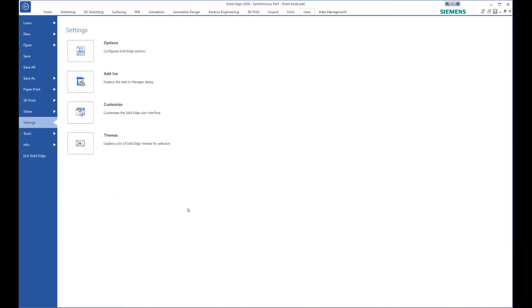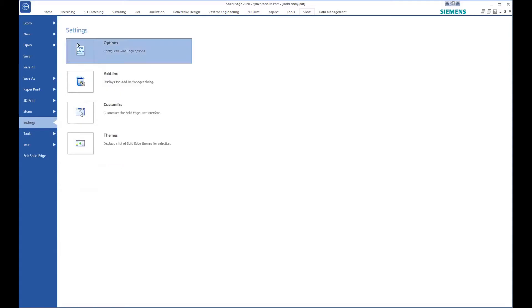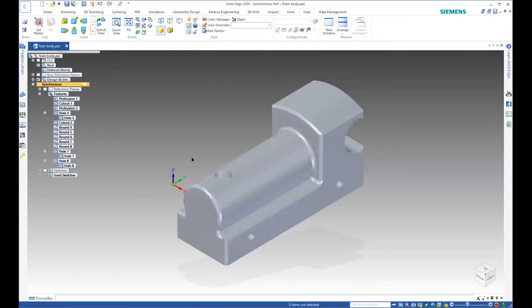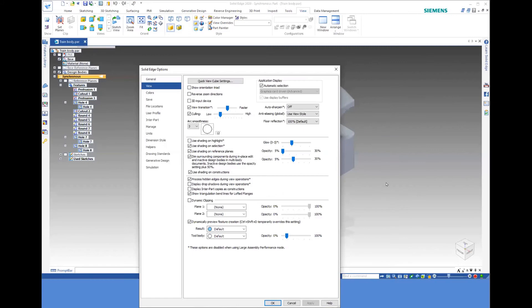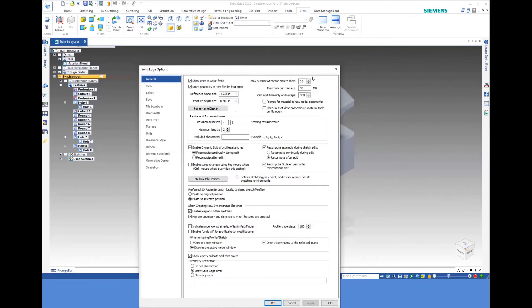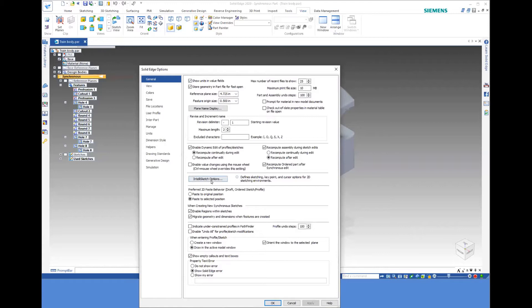And the other piece that I want you to see is this one called options. So when you click on it, it takes a while to come on. And there are general settings, showing the units in the value fields, that type of thing. And it goes down IntelliSketch options, does it find the center point of a line, that type of thing. So you can go in and define how those things work.